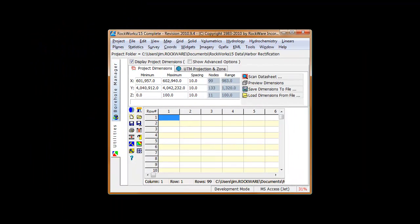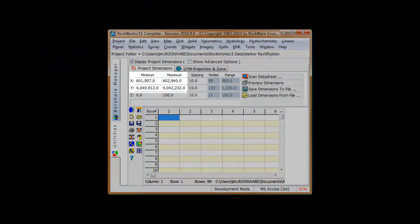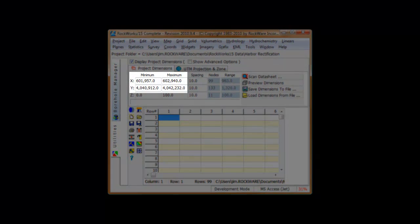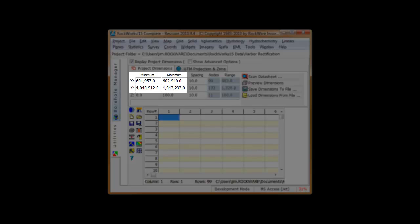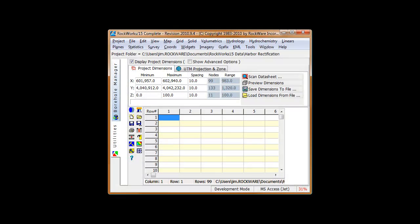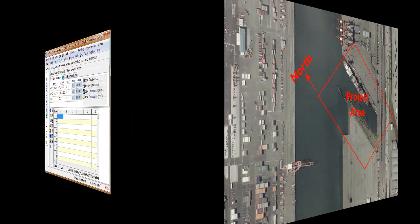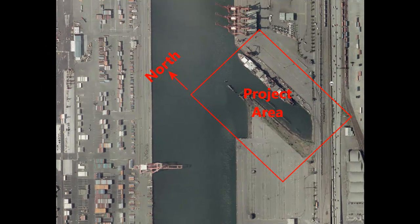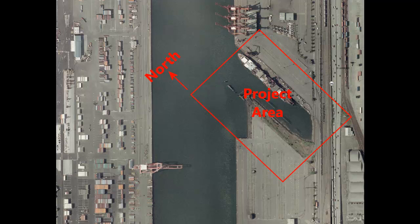The best place to start is by specifying your project dimensions. This is very important, because we'll be using the project dimensions to crop the rectified image such that it only shows our project area. Now, consider this air photo that includes the project area as shown by the red rectangle. Notice that the air photo is not oriented north-south.